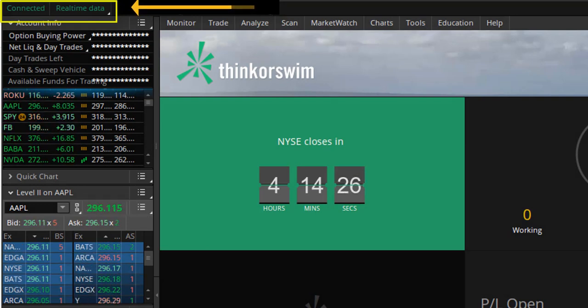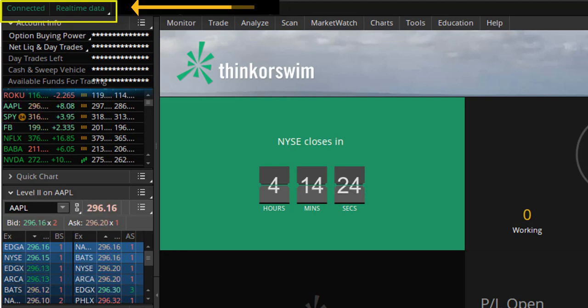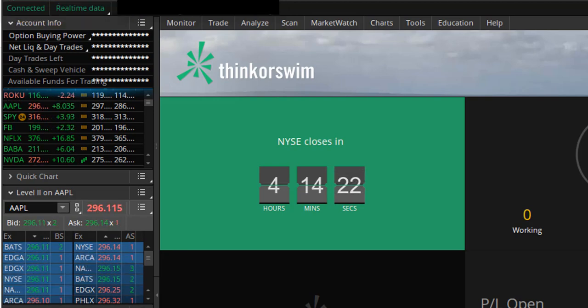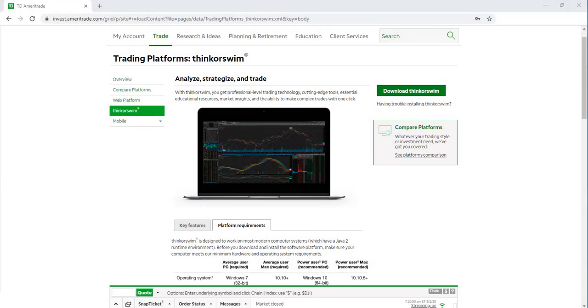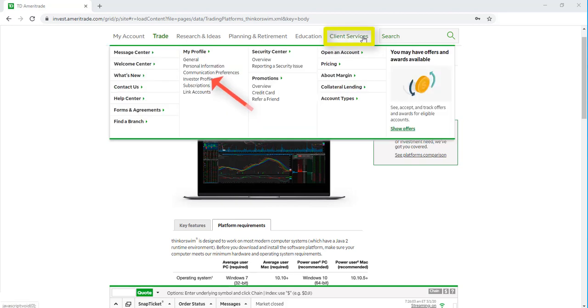If not, you'll just need to head back over to TD Ameritrade.com to subscribe to real-time data. We're back at TD Ameritrade.com, and now you'll just need to log in to your account. Next, we're going to head over to the Client Services tab, and then select Subscriptions.